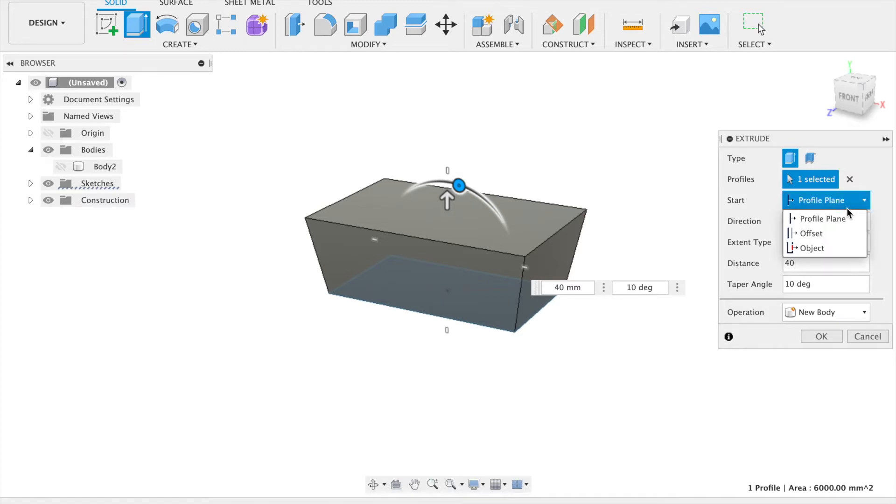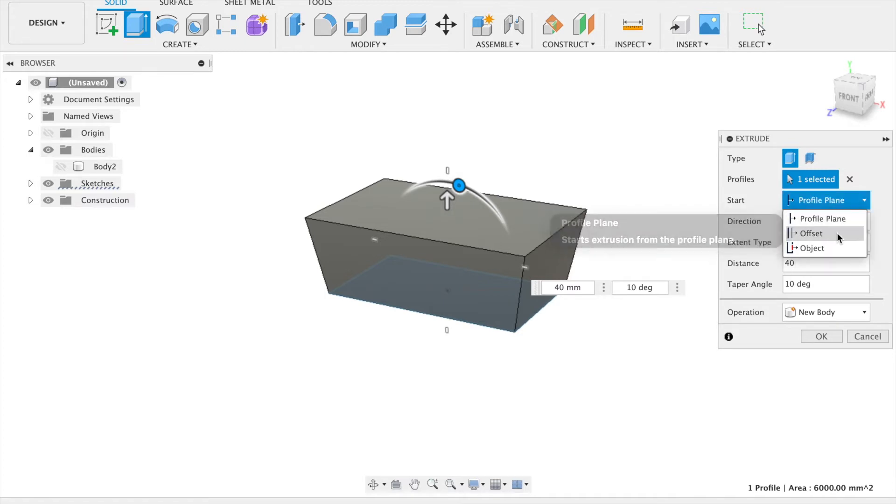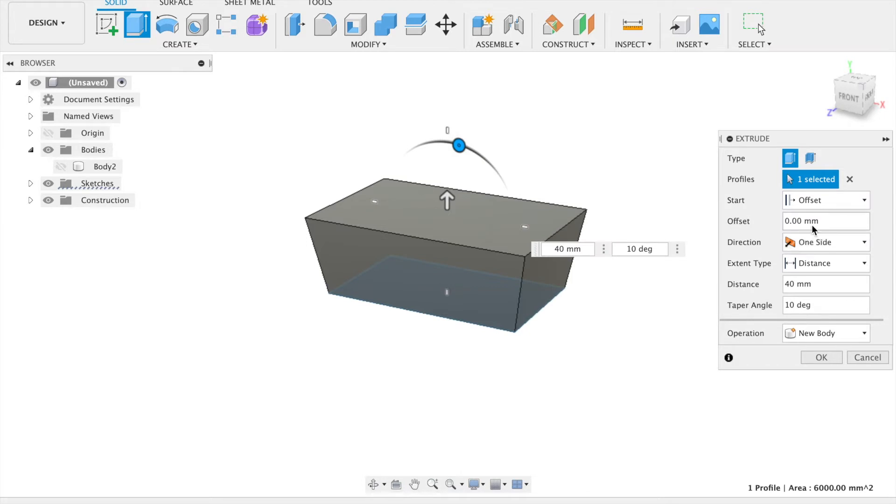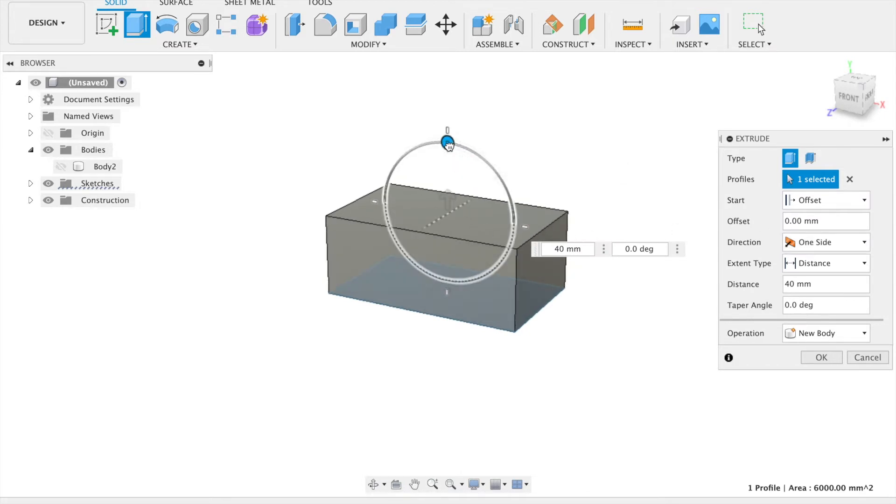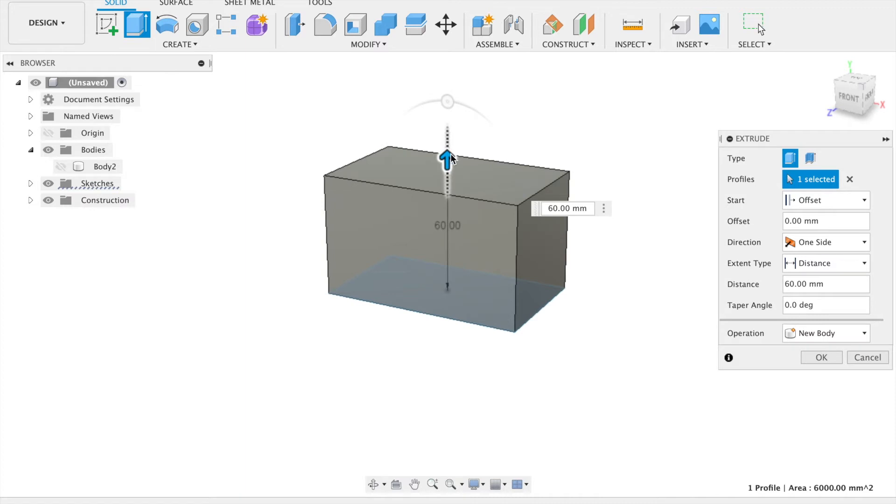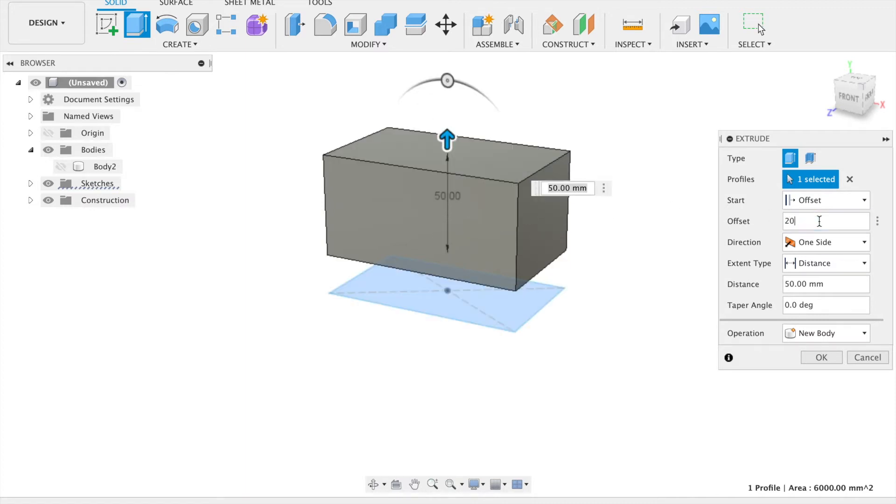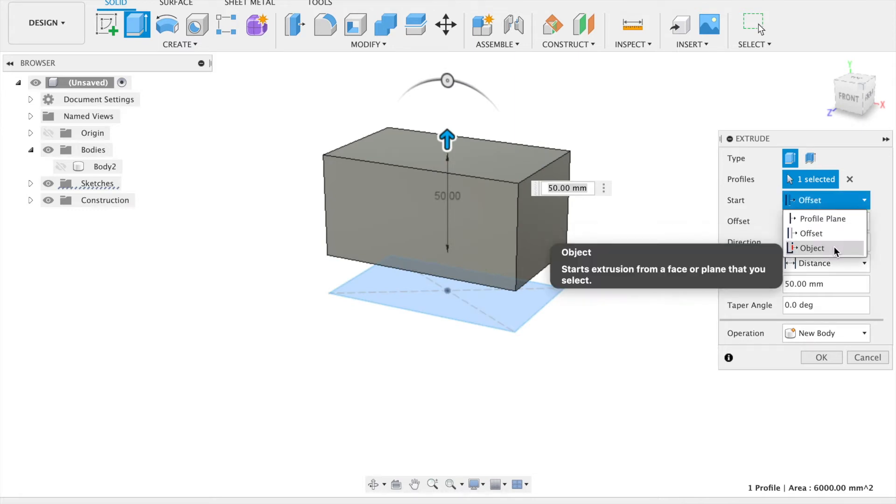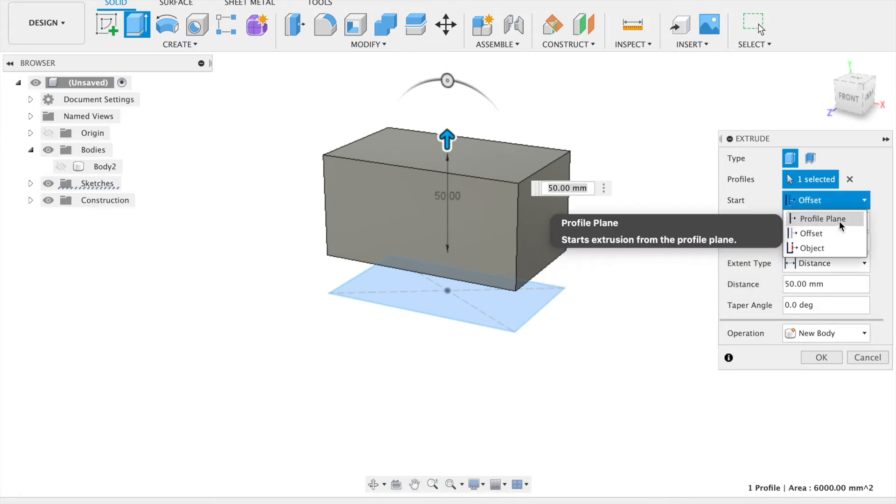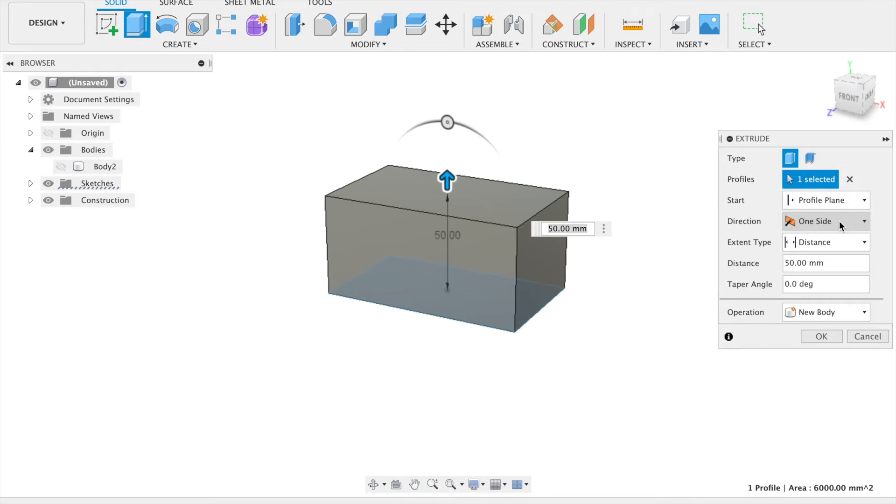Another aspect you can change is the start point of the extrusion, including the profile you have selected, or an offset which allows you to create the extrusion at a distance away from the profile you have selected. The value of this can be changed in the extrusion panel. And finally object, which will start extrusion from the face that is selected.